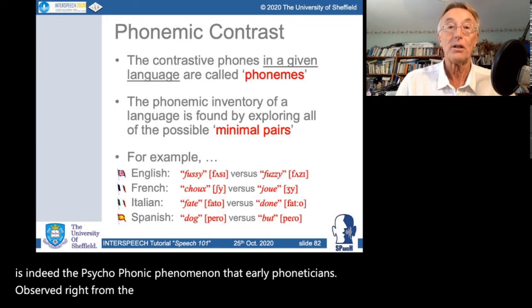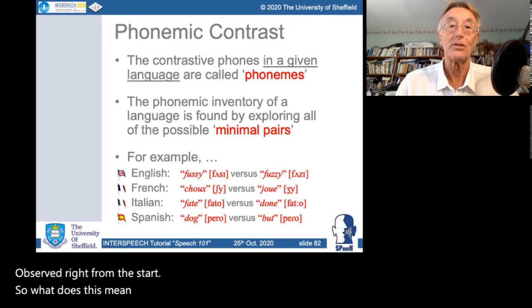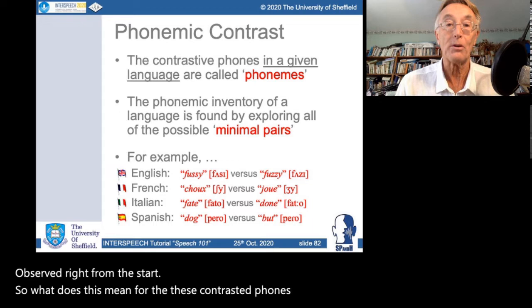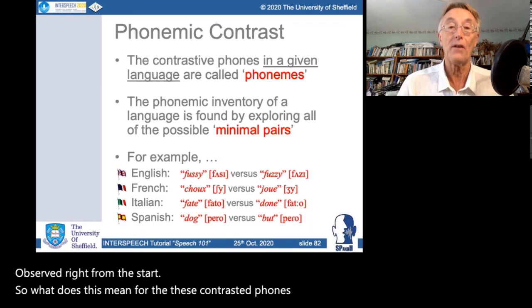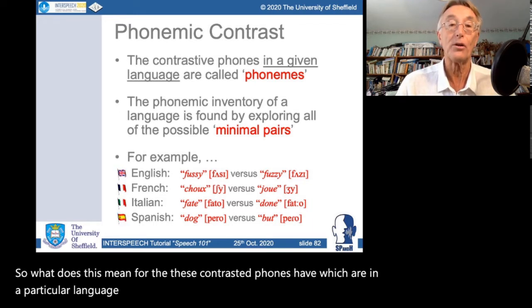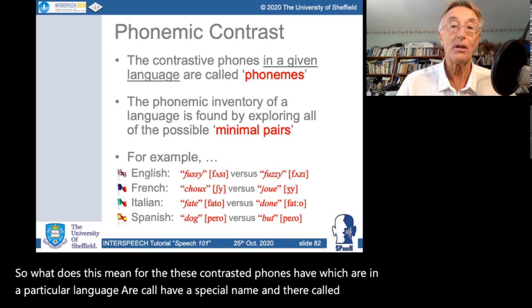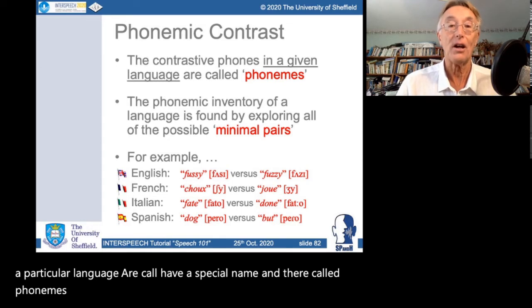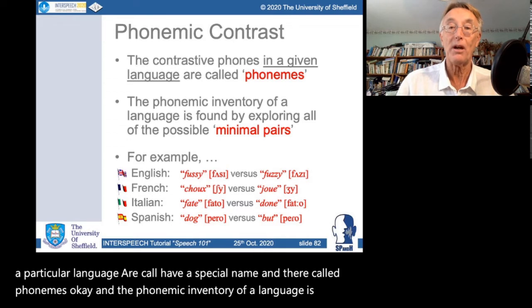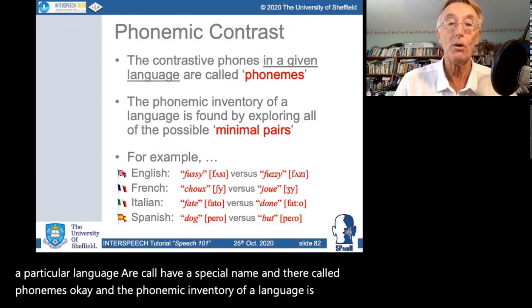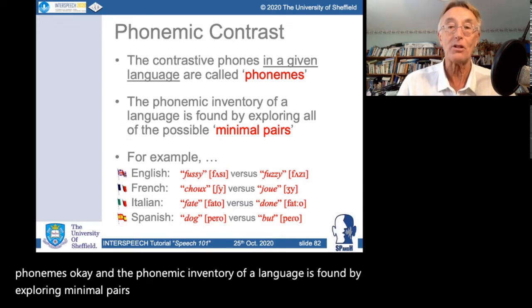These contrastive phones in a particular language have a special name: they're called phonemes. The phonemic inventory of a language is found by exploring minimal pairs — words which are only distinguished by one phone.